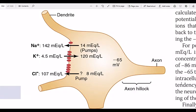Let's start with electrical events during neural excitation. We have a neuron, a cell body, an axon, and dendrites.